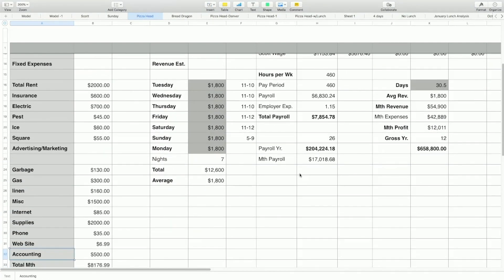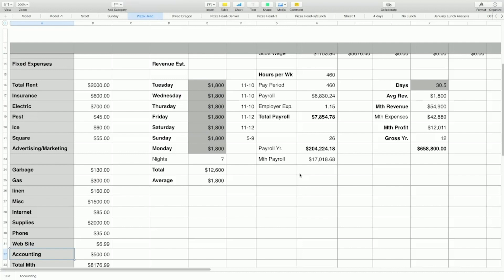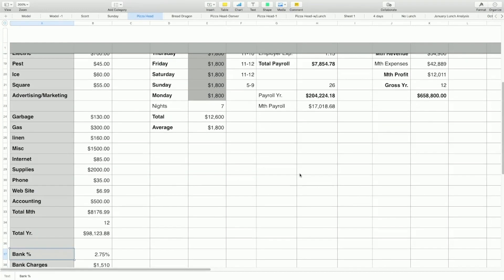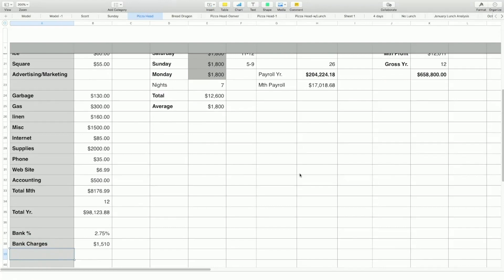So I have the fixed expenses on this side. So I got total rent. I got insurance. I got electric, pest, ice. We don't have an ice maker. So we buy like bags of ice, a square. That's my POS advertising marketing. I don't have anything in there right now, but sometimes I spend garbage, gas, linen, the miscellaneous at $1,500. I just threw that in there because something could come up, you could have a repair, you could have whatever. So I put that $1,500 in there just as a safety. Internet's $85. Supplies $2,000. Phone $35. Website. My website's only $6.99. It's pretty good a month. Accounting. That's like payroll. So total monthly. And then I have the total year.